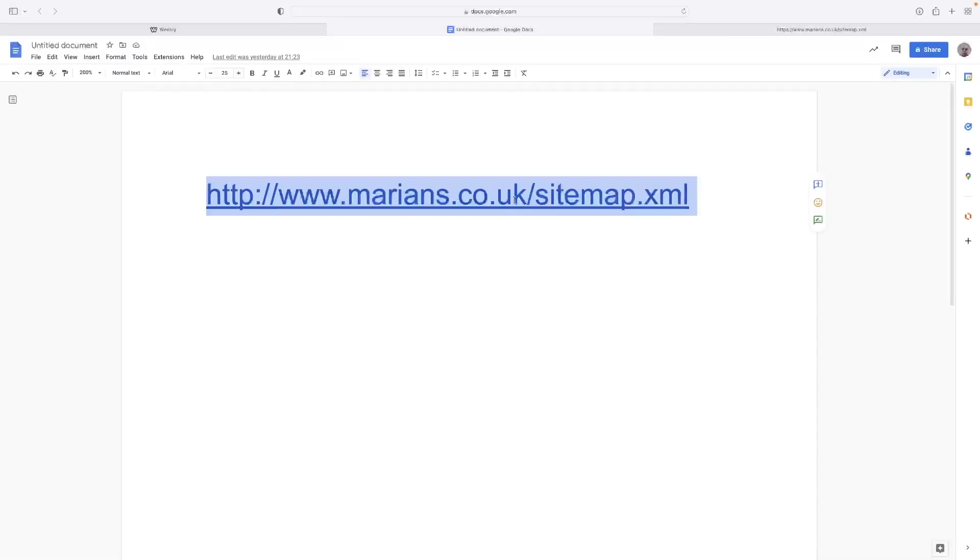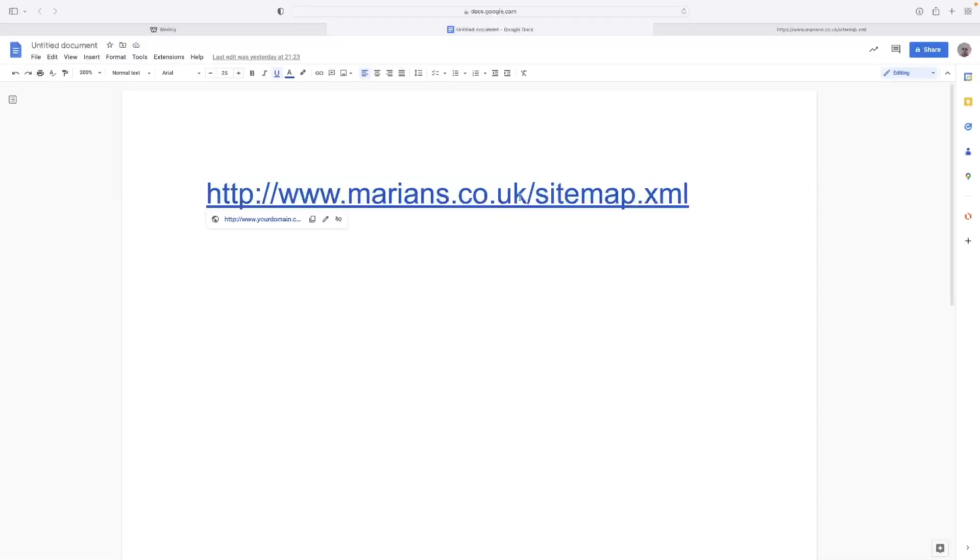It's going to be whatever your website is, forward slash sitemap.xml. The next step would be to sign in to the Google Search Console, and then on the left-hand side, you can submit a sitemap manually.